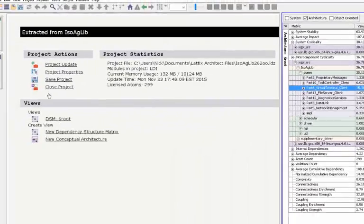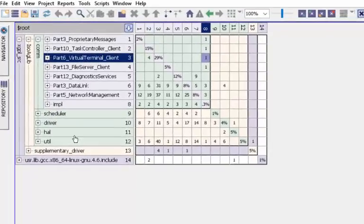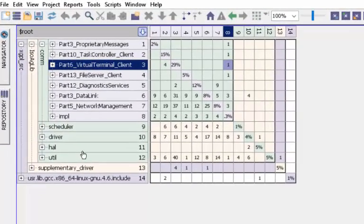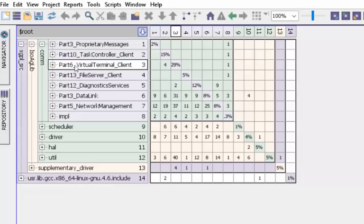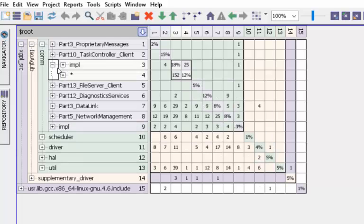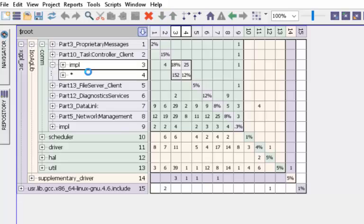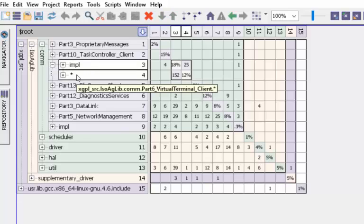Let's take a look at the project. This is a project we are looking at—virtual terminal client. We'll expand virtual terminal client and we can see once again that both of these are coupled together. Since they are in different directories, this is leading to inter-component cyclicality being higher.